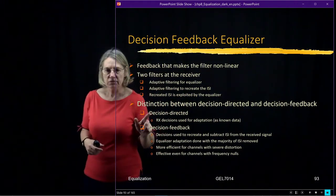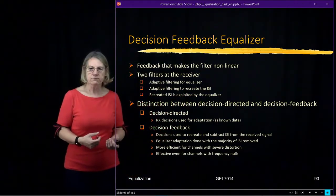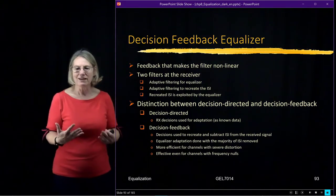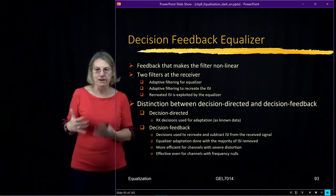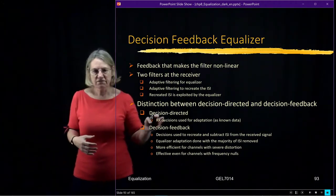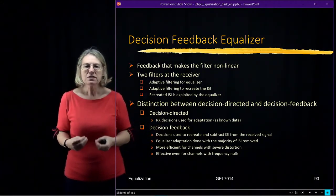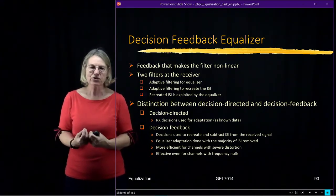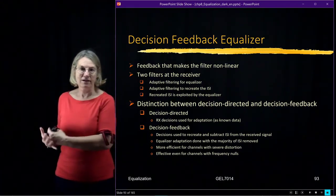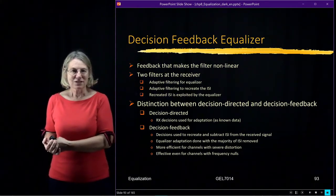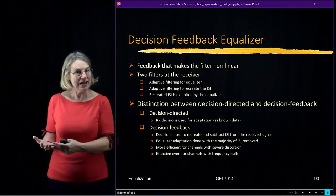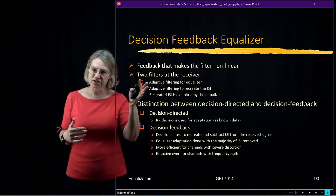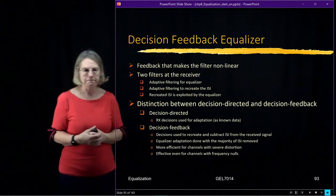So in the decision-directed, the receiver decisions are used for adaptation. It's just being treated as if it was known data, even though it's not known data and there may be errors in it. The decision feedback instead uses decisions to actually recreate inter-symbol interference and to subtract that from the ISI. And there could be added delay depending on the size of the equalizers in the decision feedback. So this introduces another difference between them.